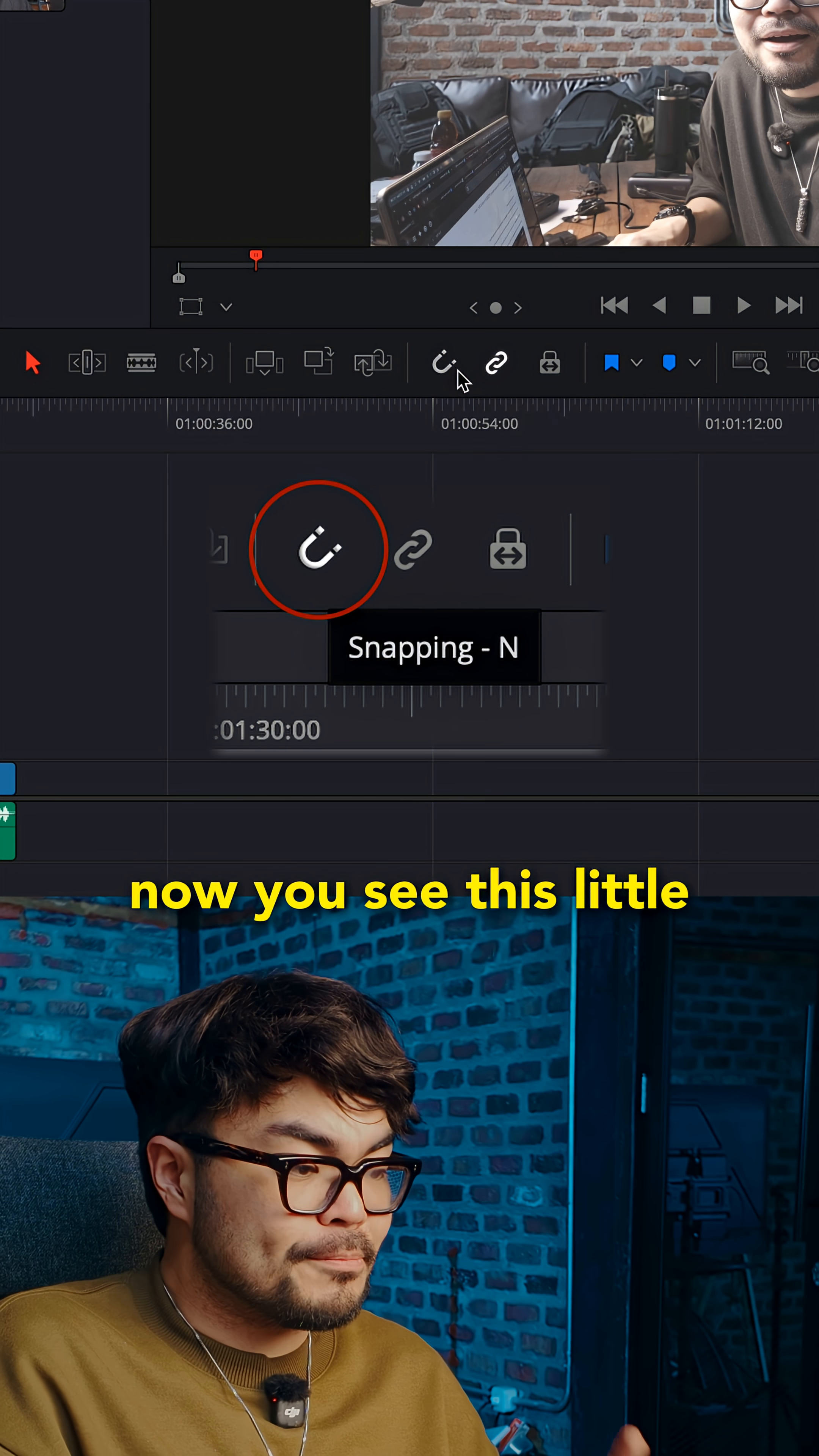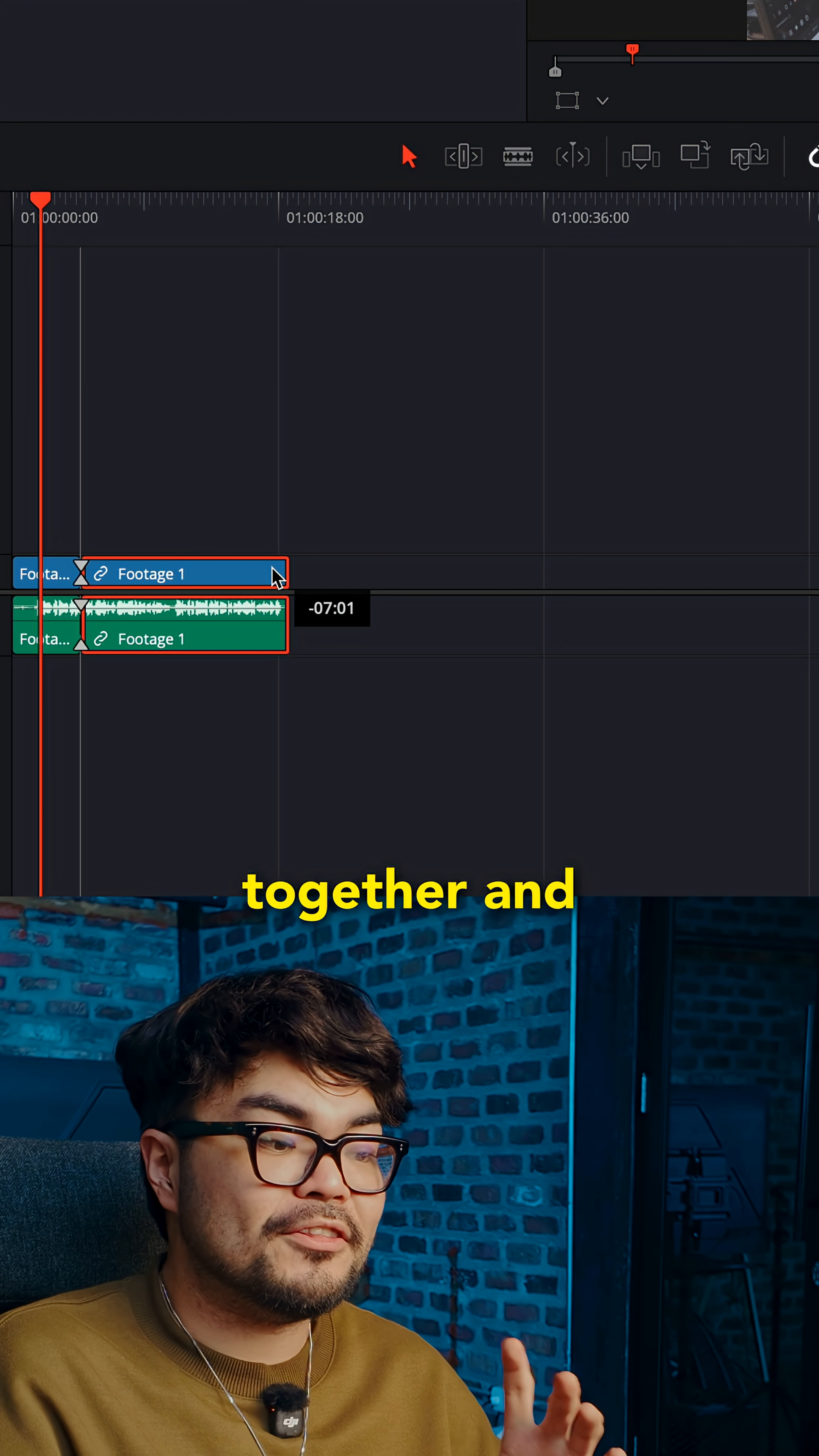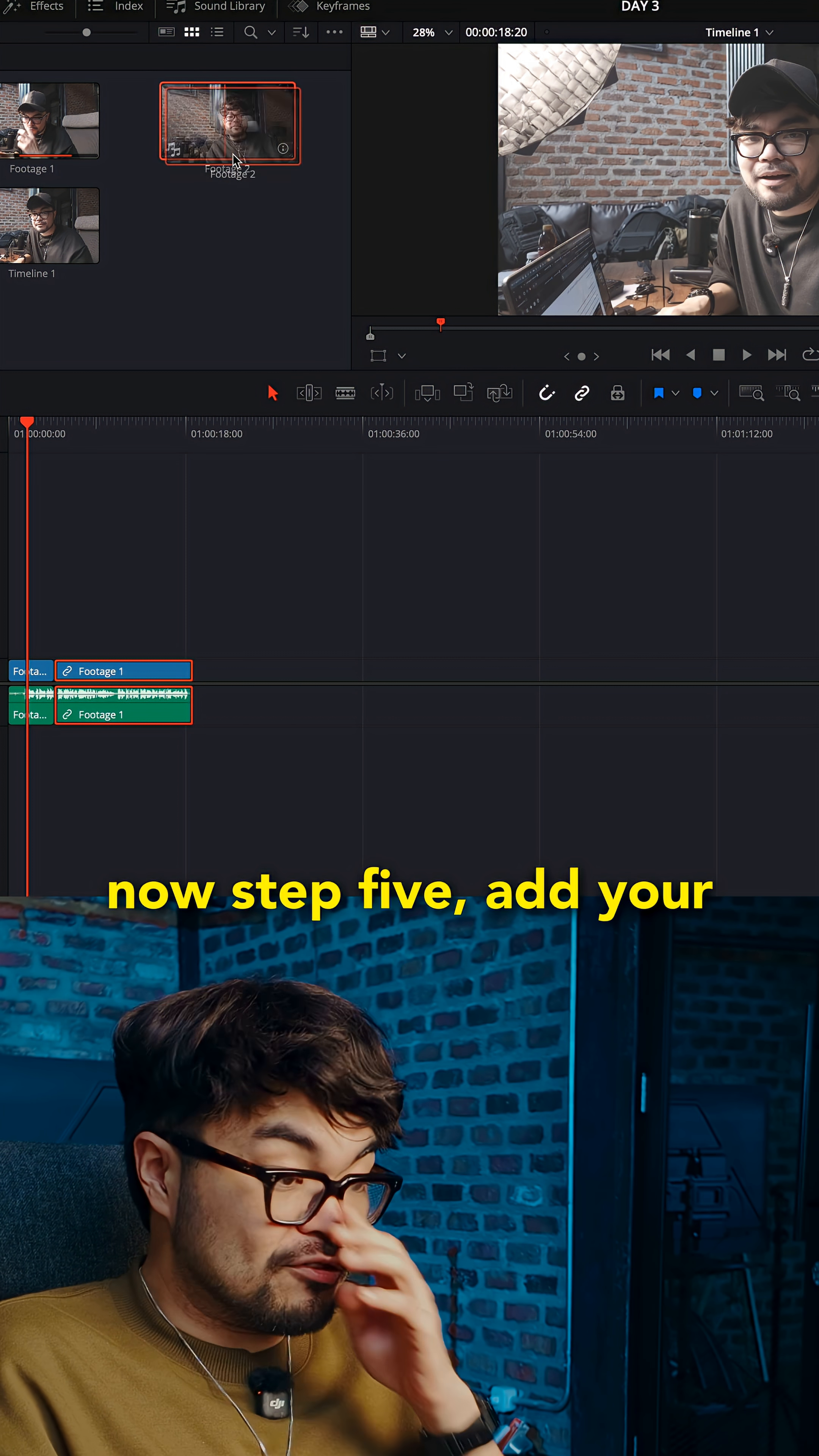Now, you see this little magnet icon? That's snapping. Turn it on. Now the clips stick together and don't leave tiny gaps. Beginners should keep snapping on like 90% of the time.